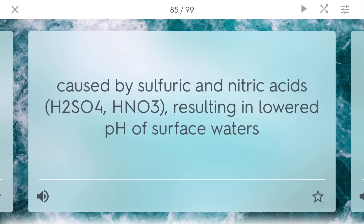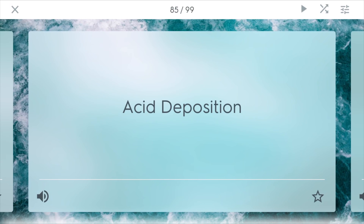Acid deposition is caused by sulfuric and nitric acids — H2SO4 and HNO3. It results in a lowered pH of surface waters because these acids dissociate into H+ ions, which makes the water more acidic. This is something that sometimes happens in soil and needs to be limited.